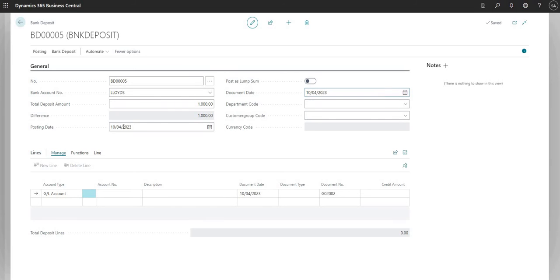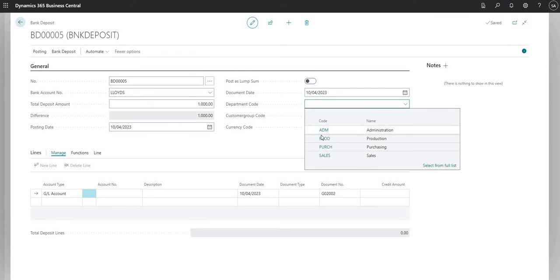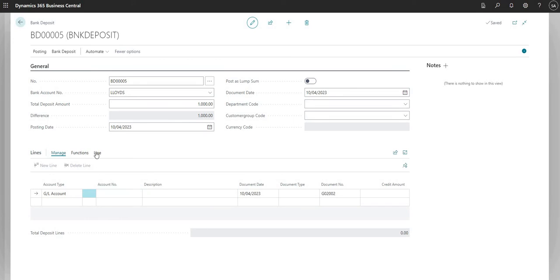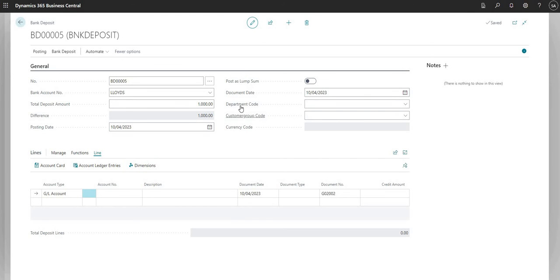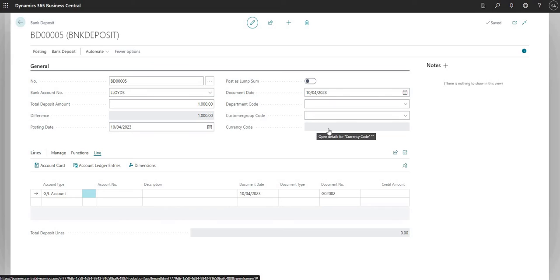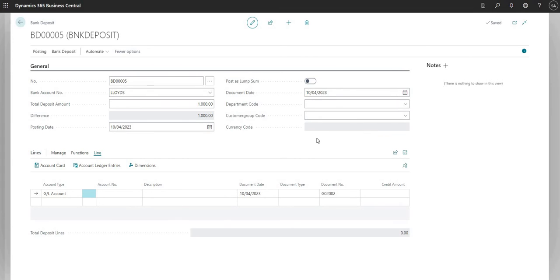We can also set a document date against the bank deposit — similar to the posting date but for reference purposes. We can set dimensions on the bank deposit header; in this demo system I have Department and Customer Group as my two global dimensions, and these are transferred to all the lines on the bank deposit. There is also a currency code field, which is grayed out here indicating local currency GBP, but if the bank account were in a foreign currency that would flow through from the bank account card.